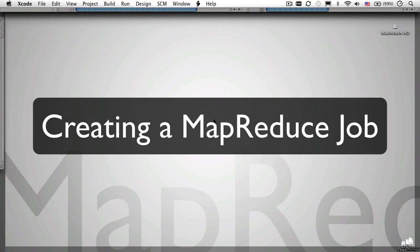Hi, I'm Pete Warden and I'm going to show you how to create your own Hadoop data processing job using Amazon's Elastic MapReduce service.